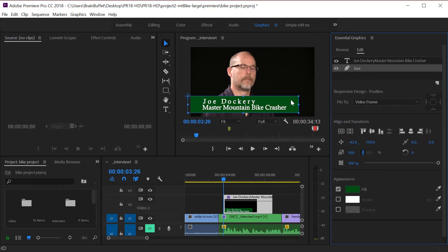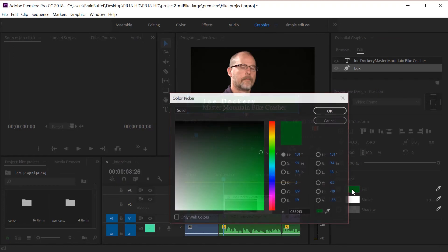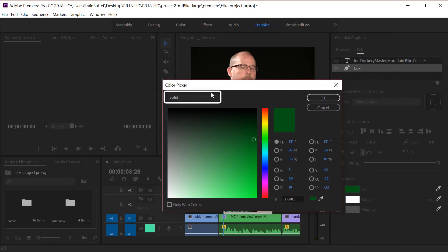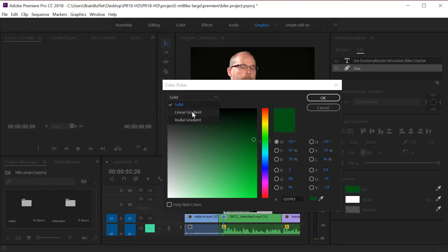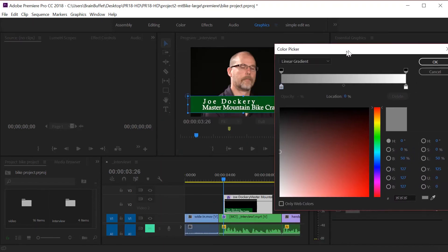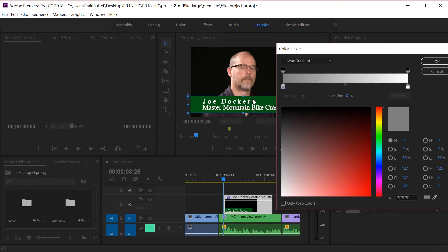But what if I want a gradient? Or what if I want this to fade off? How do you do that? It's kind of buried. You click on the fill, and you'll notice that in the upper left-hand corner, it says solid. Well, if you change this to a linear gradient, you can then create gradients in here.